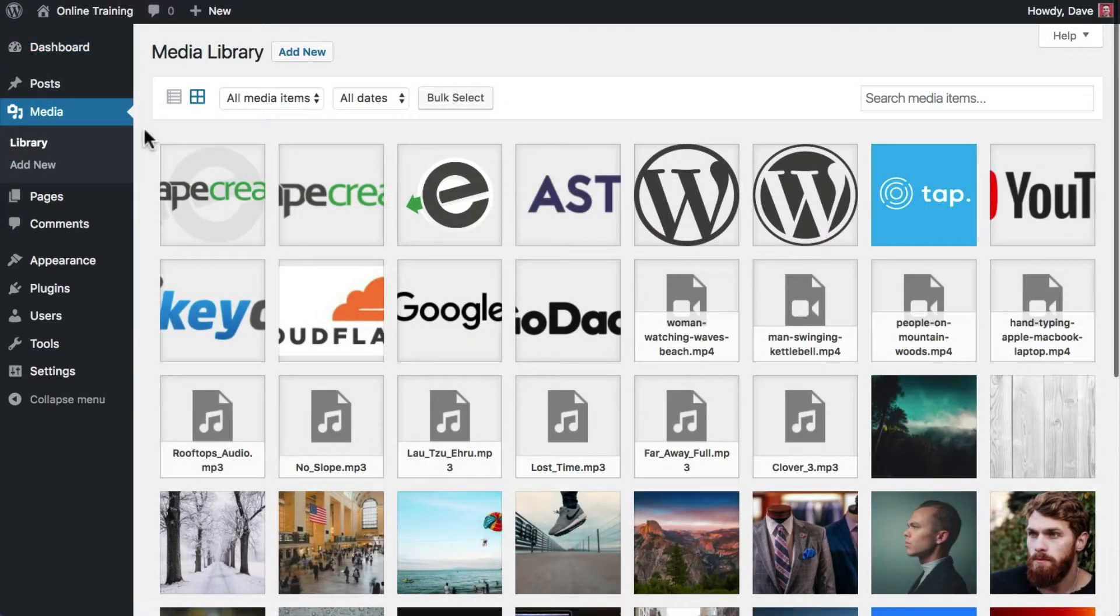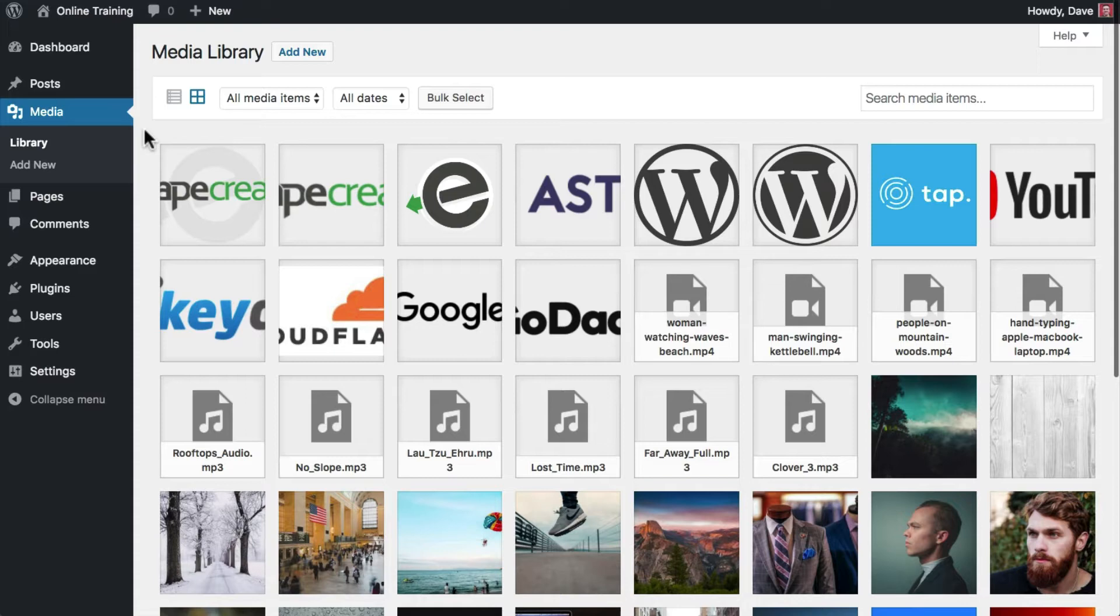This is where you access all of your media files, including images, audio, video, PDFs, and any other media files that you have chosen to use on your site.